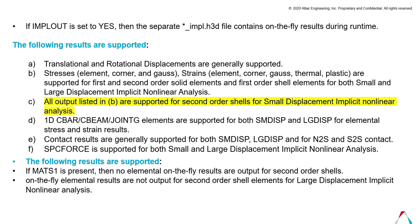Similarly, for 1D elements—1D CBAR, CBEAM, or JOINTG elements—which are supported for both small displacement and large displacement for elemental stress and strain results. Contact results are generally supported for both small and large displacement for N2S or S2S, that is node-to-surface and surface-to-surface contact.